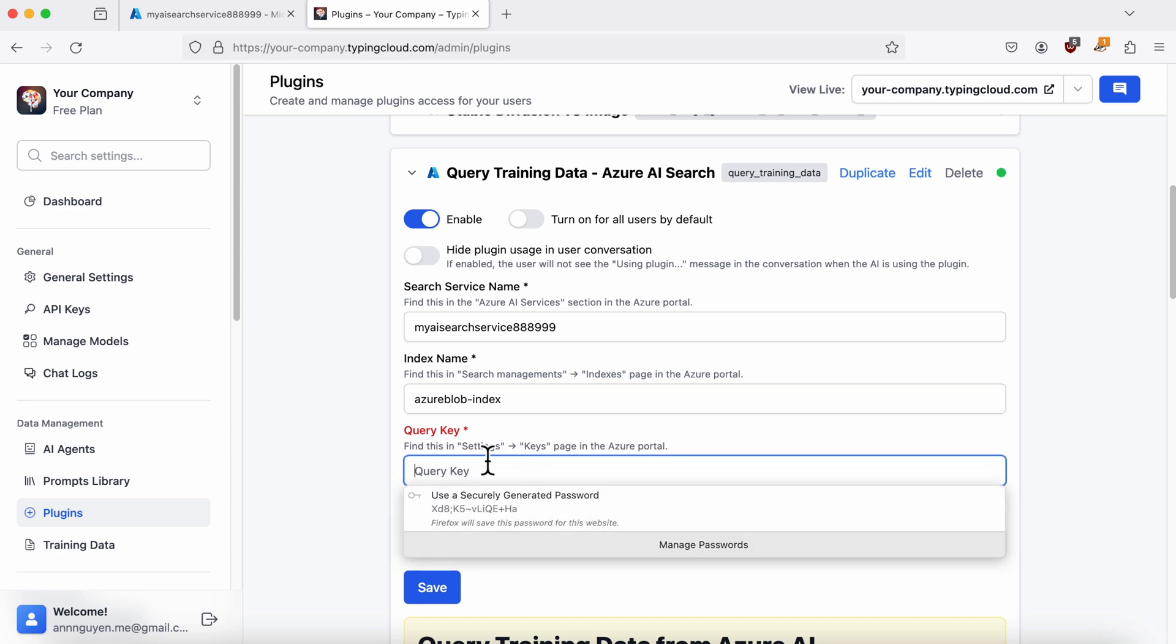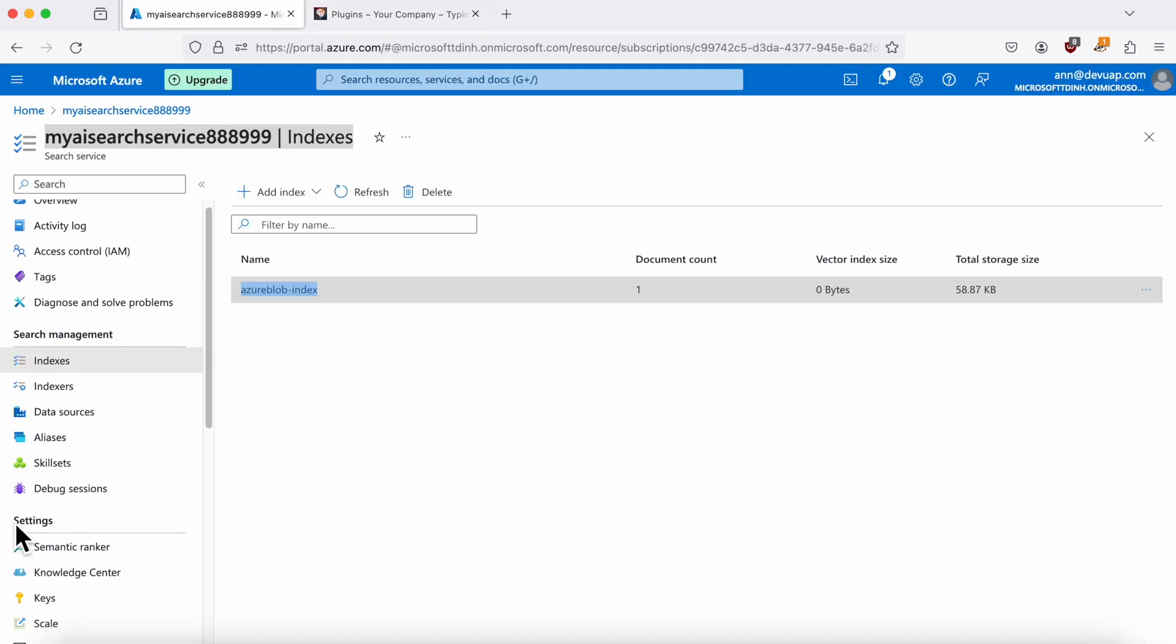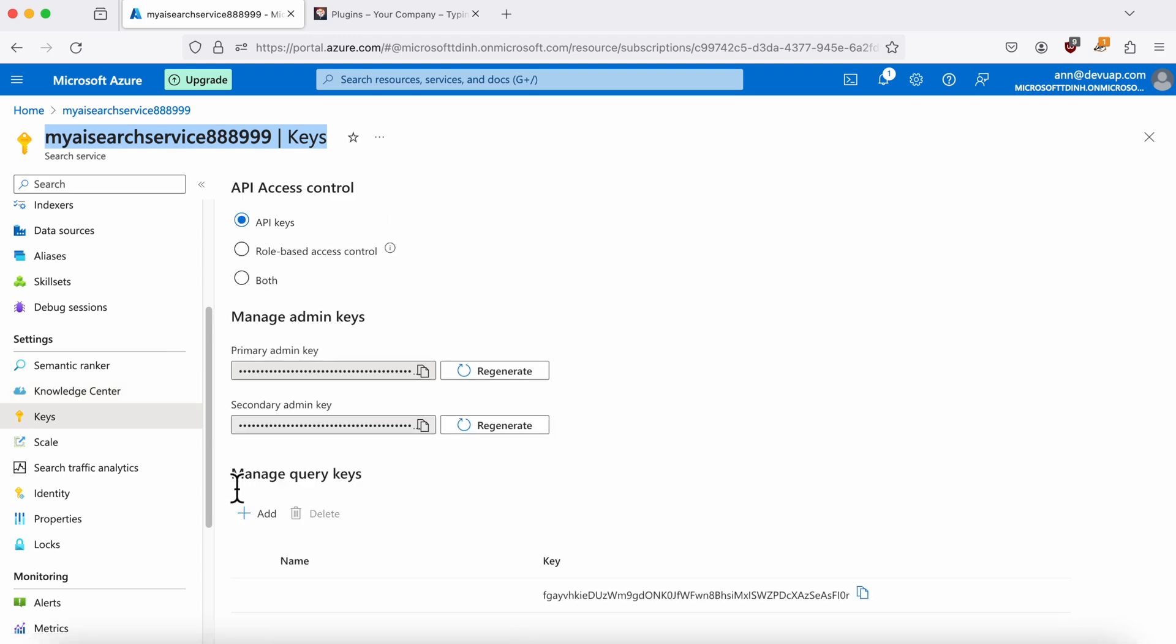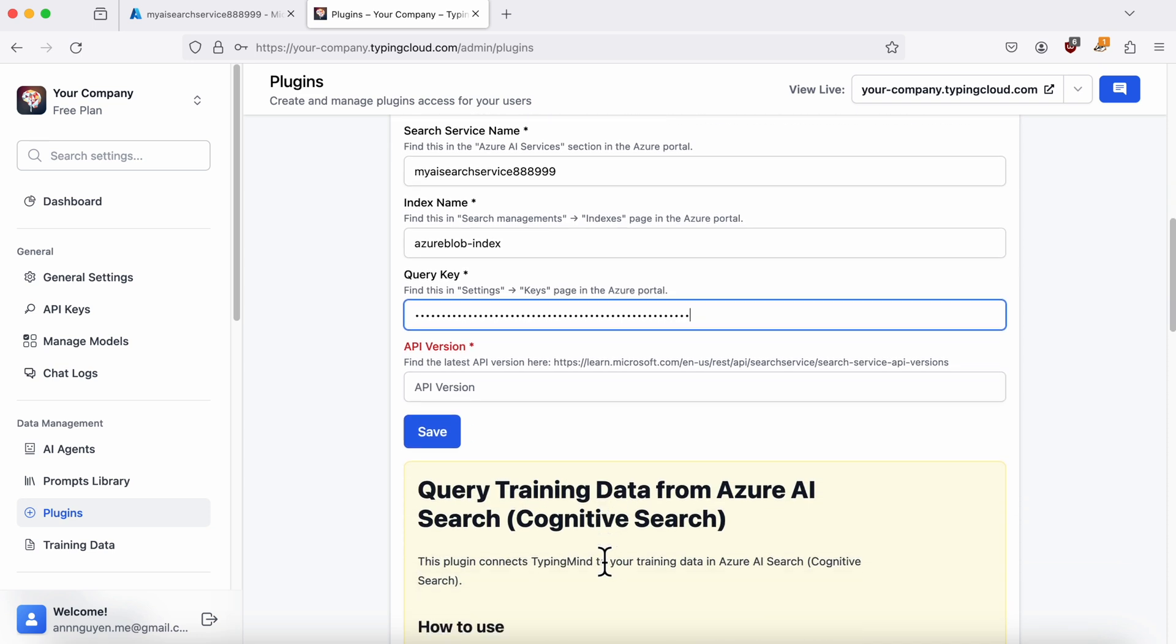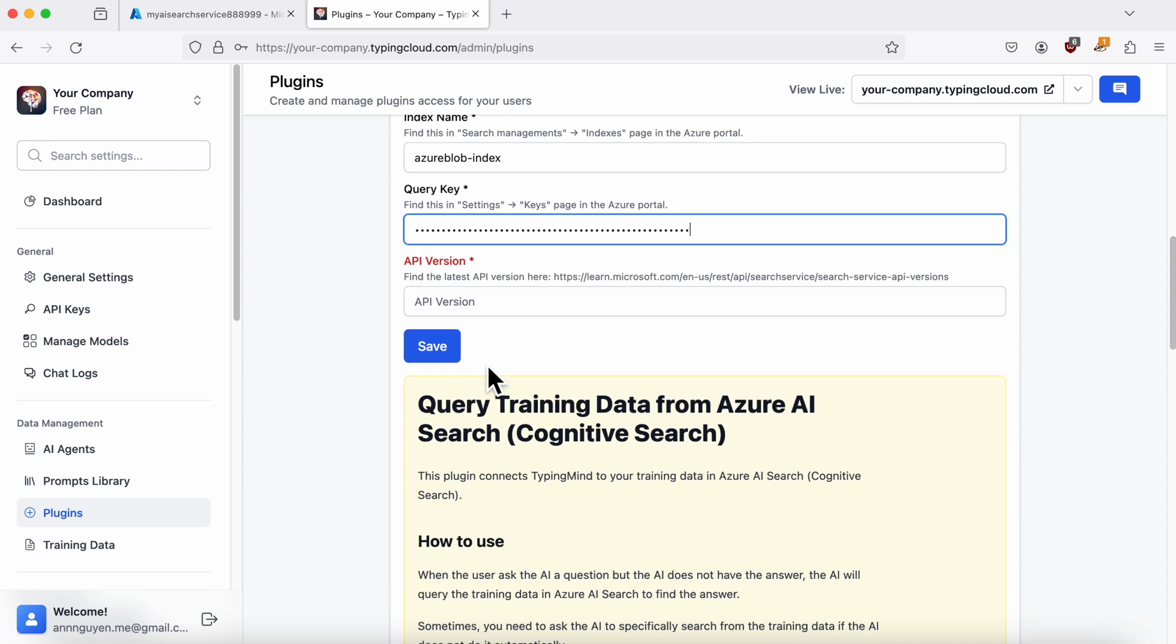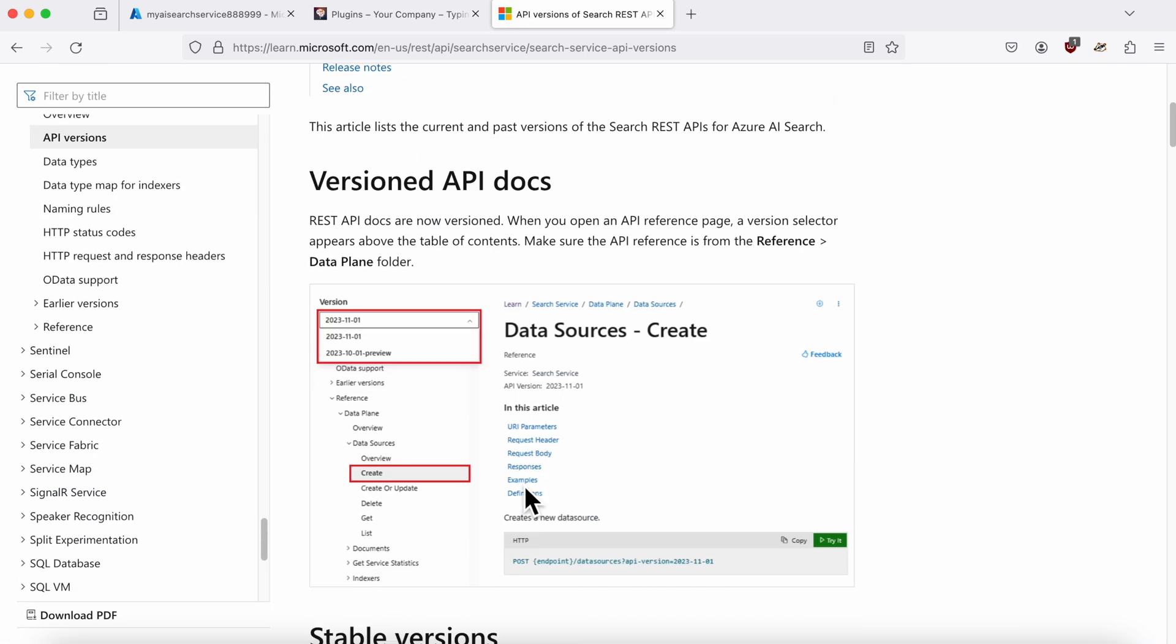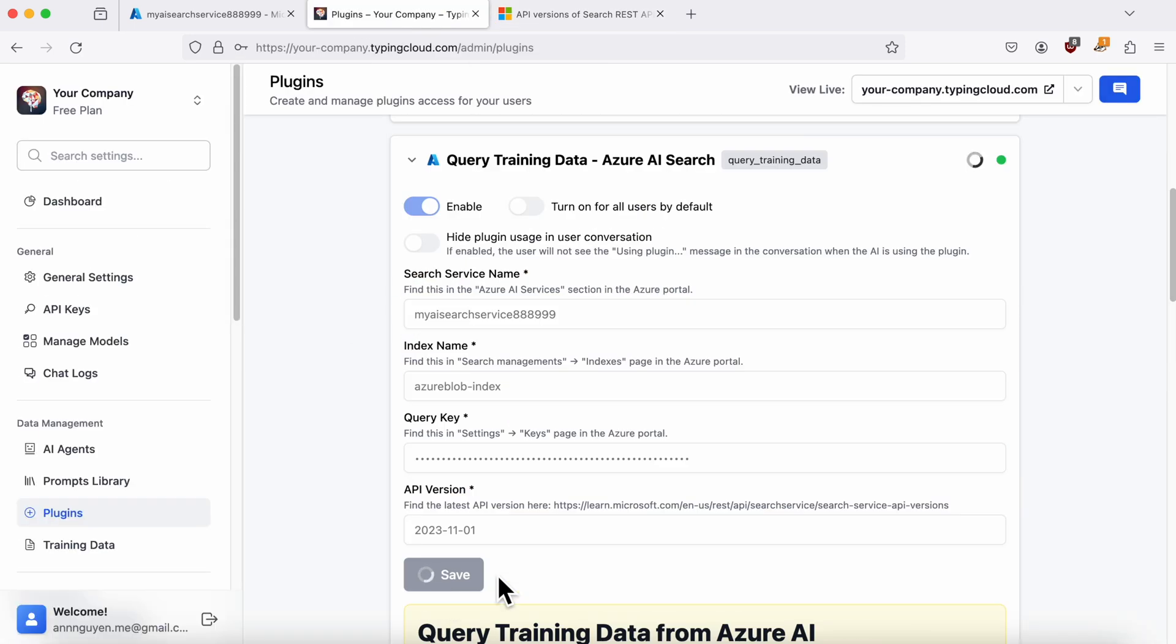For the Query Key, go to the Keys section in Azure Search Service. Copy the key and paste it into the box. For the API version, visit this page and select the version you want. I chose the latest one.